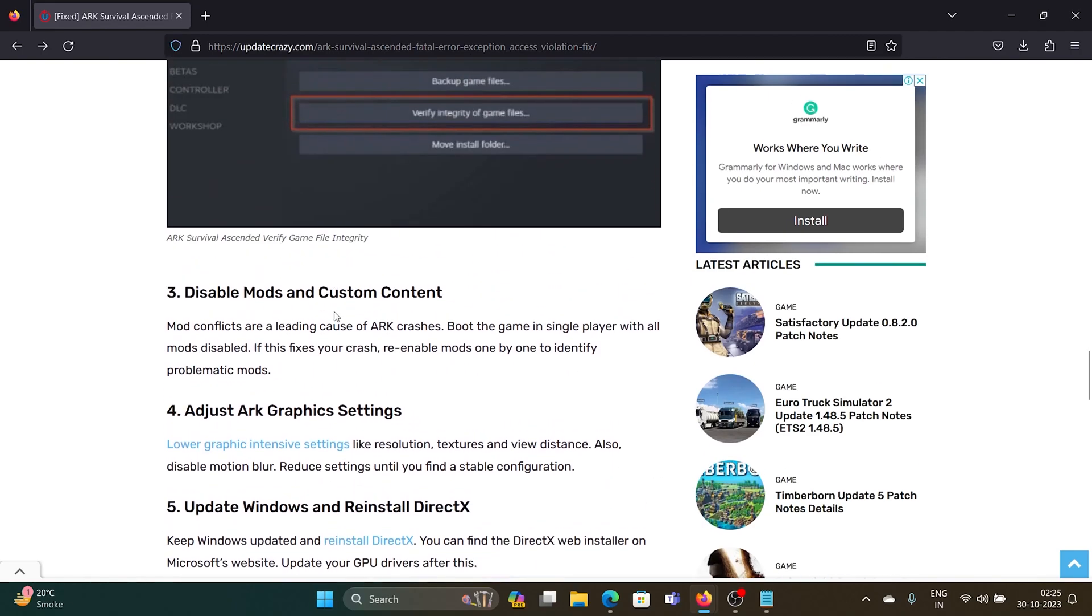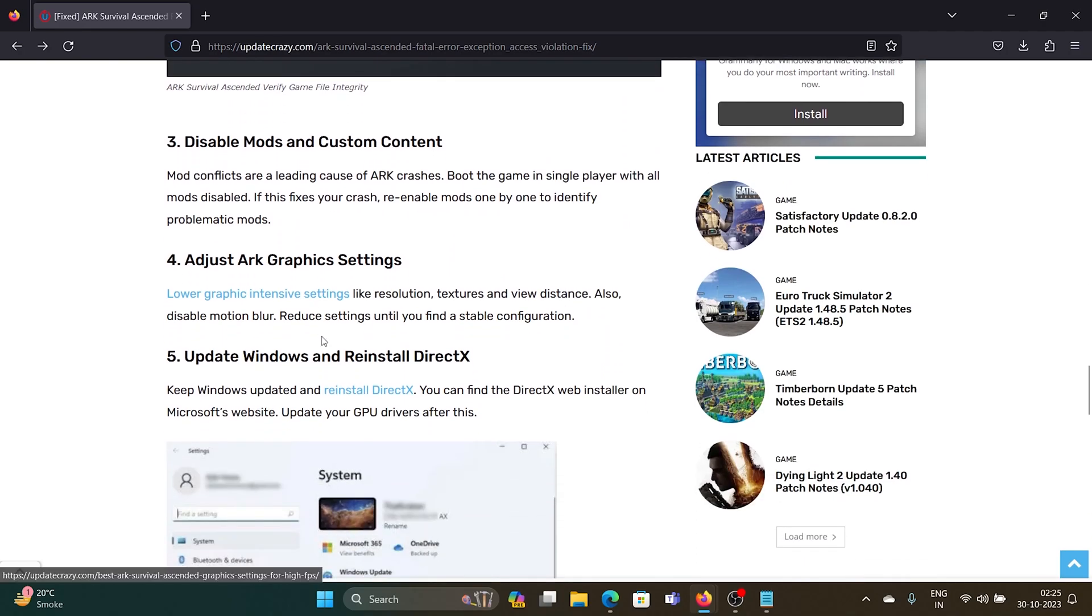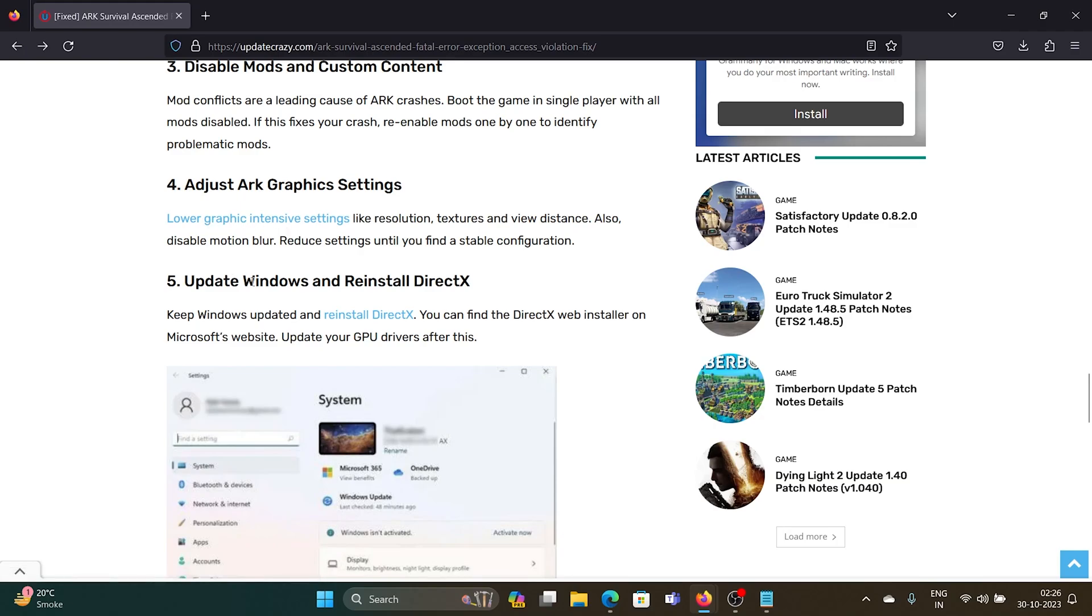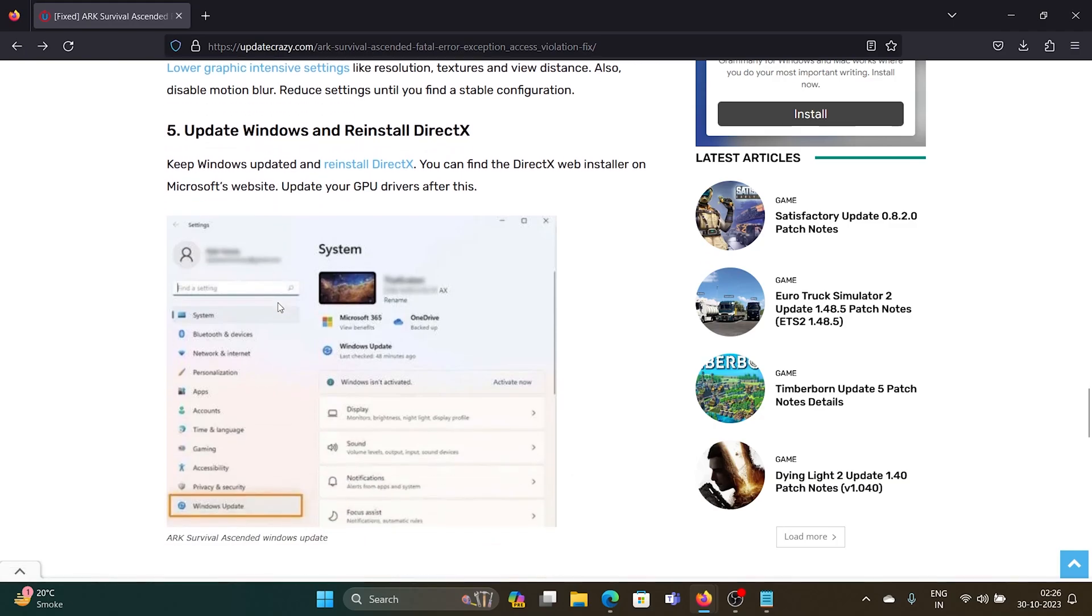The third solution is to disable mods and custom content, as they might be interfering. The fourth solution is to adjust ARK's graphic settings and use lower graphic-intensive settings. This may even help increase frames per second.